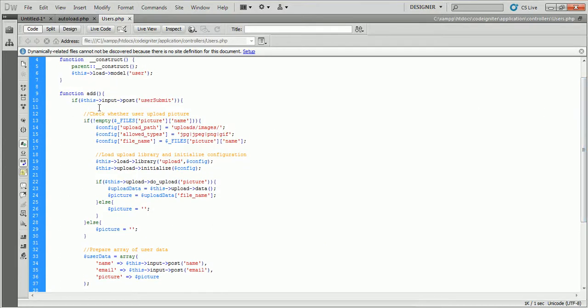At first, we check whether the picture field is empty or not. Now we'll define some required configuration, like upload path, allowed types, and file name. Configuration options need to be passed at the time of loading the upload library. Call the do_upload function from the upload library and provide the field name into it. If the upload is successful, then we can get the uploaded file name from the uploaded file information. The picture variable holds the uploaded file name.